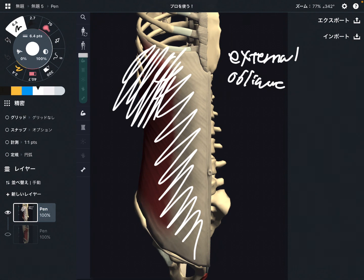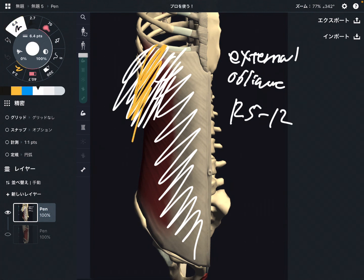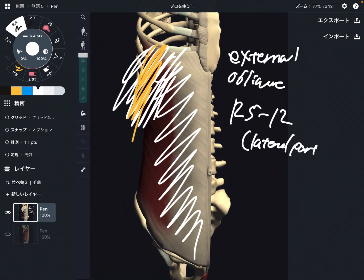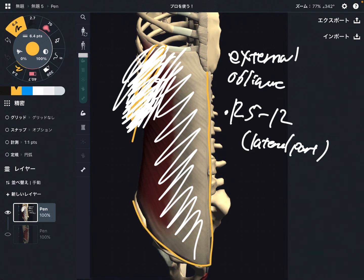It originates from rib 5 through rib 12, especially on the lateral part. Origin is rib 5 through rib 12.